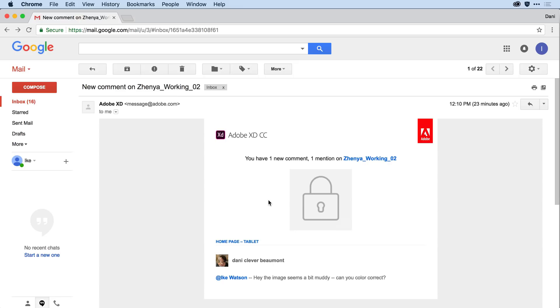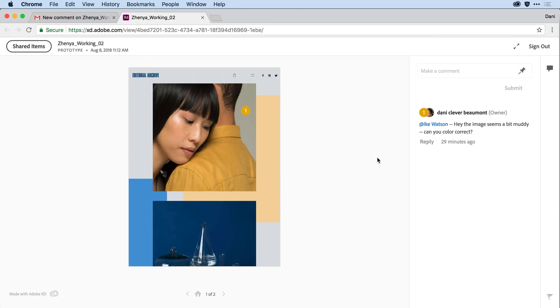I see that in the email, I can see that it was sent by me. And if I click here on the Xenia working 02, the name of that prototype, the browser navigates Ike not only to the prototype in question, but to the artboard where the at mention exists, and brings the at mention comment into view.